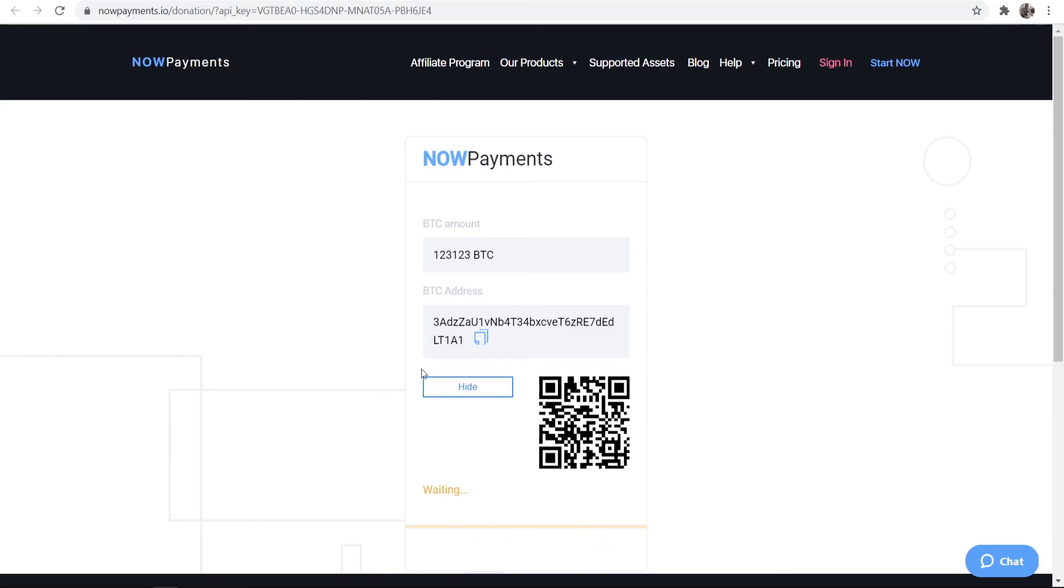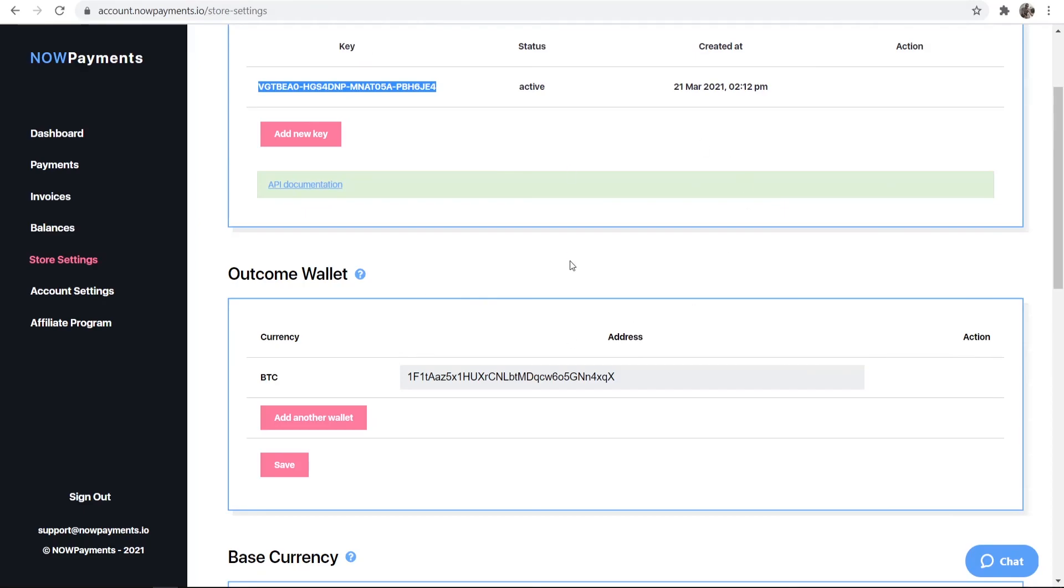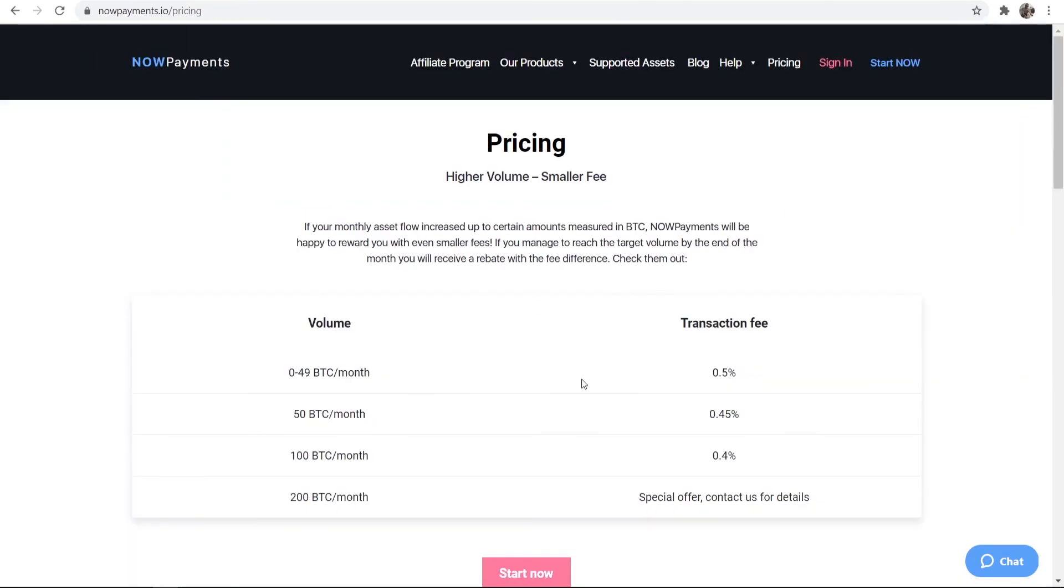Now when now payments receives this they're going to send you your money to your address that you've put in the back end here. The only thing to note though is their pricing. You're going to get hit with a 0.5% transaction fee and that's how they make their money basically. If you're doing a lot of Bitcoin per month you can set up a custom deal. But that's how you do it.